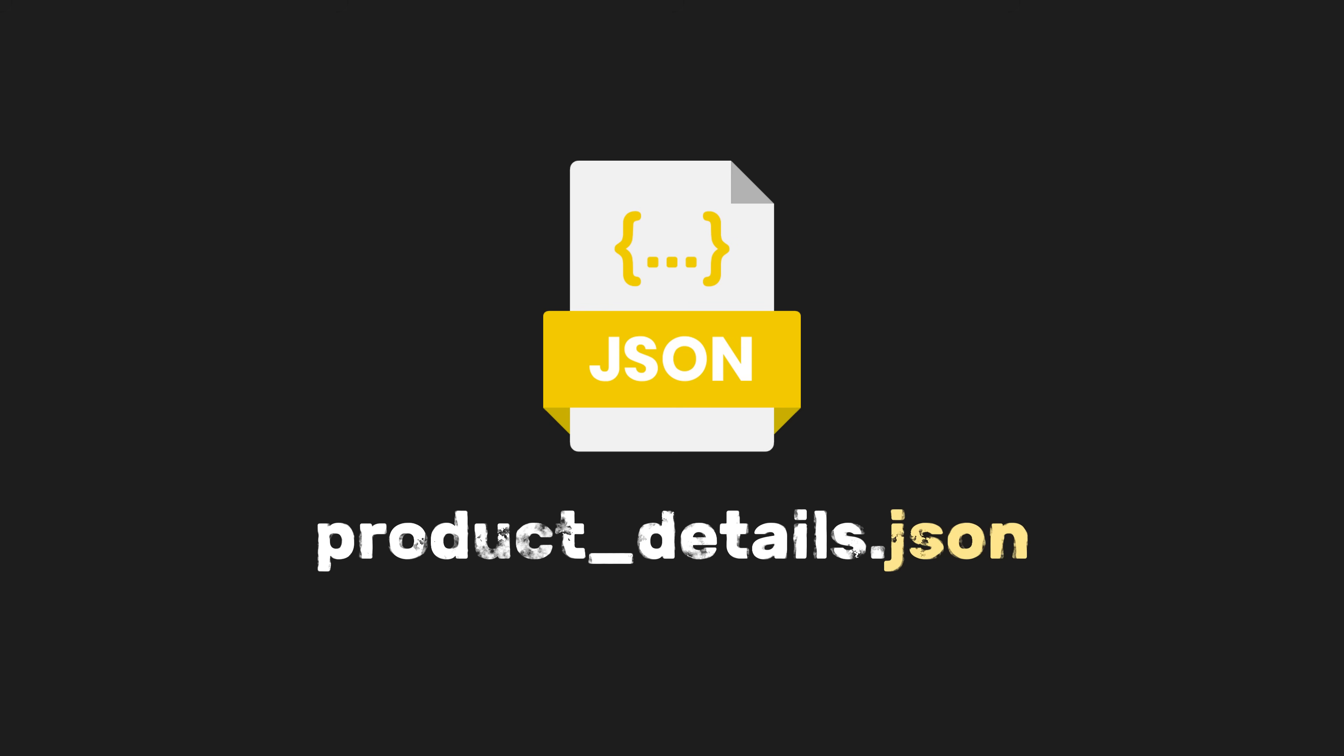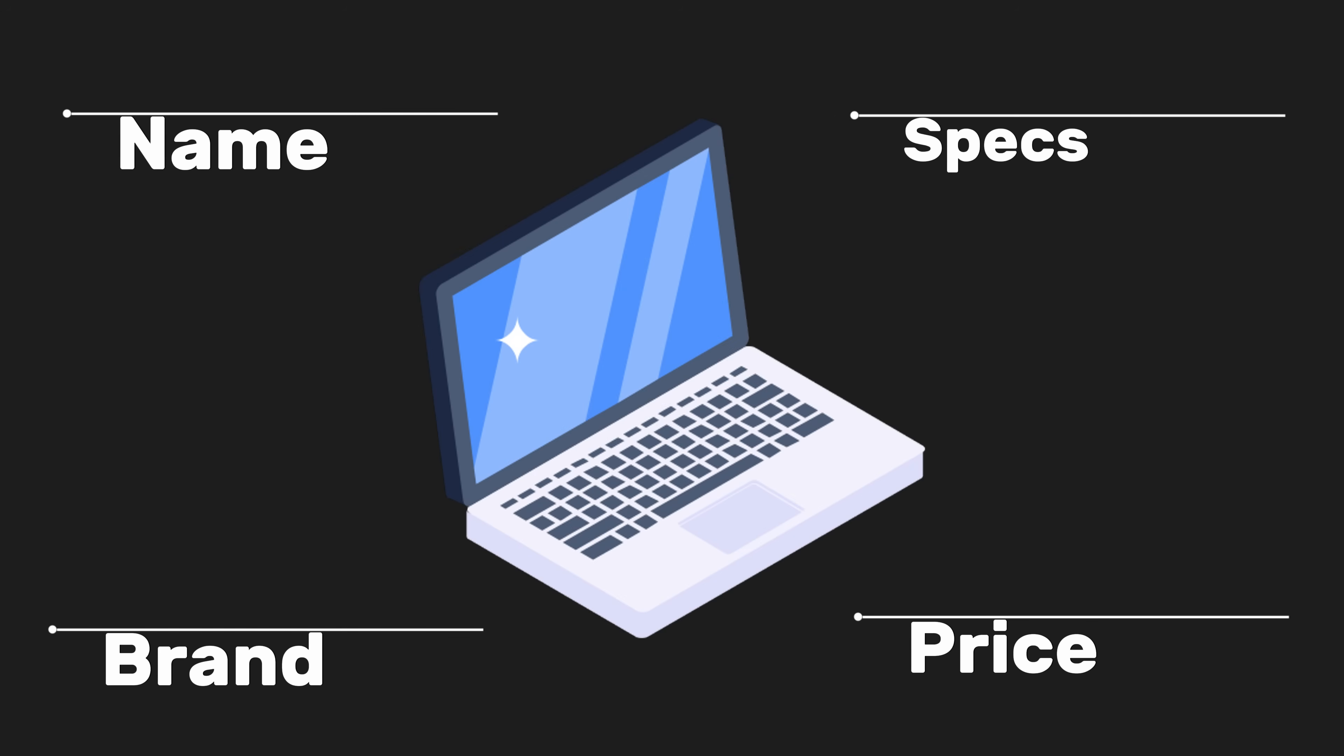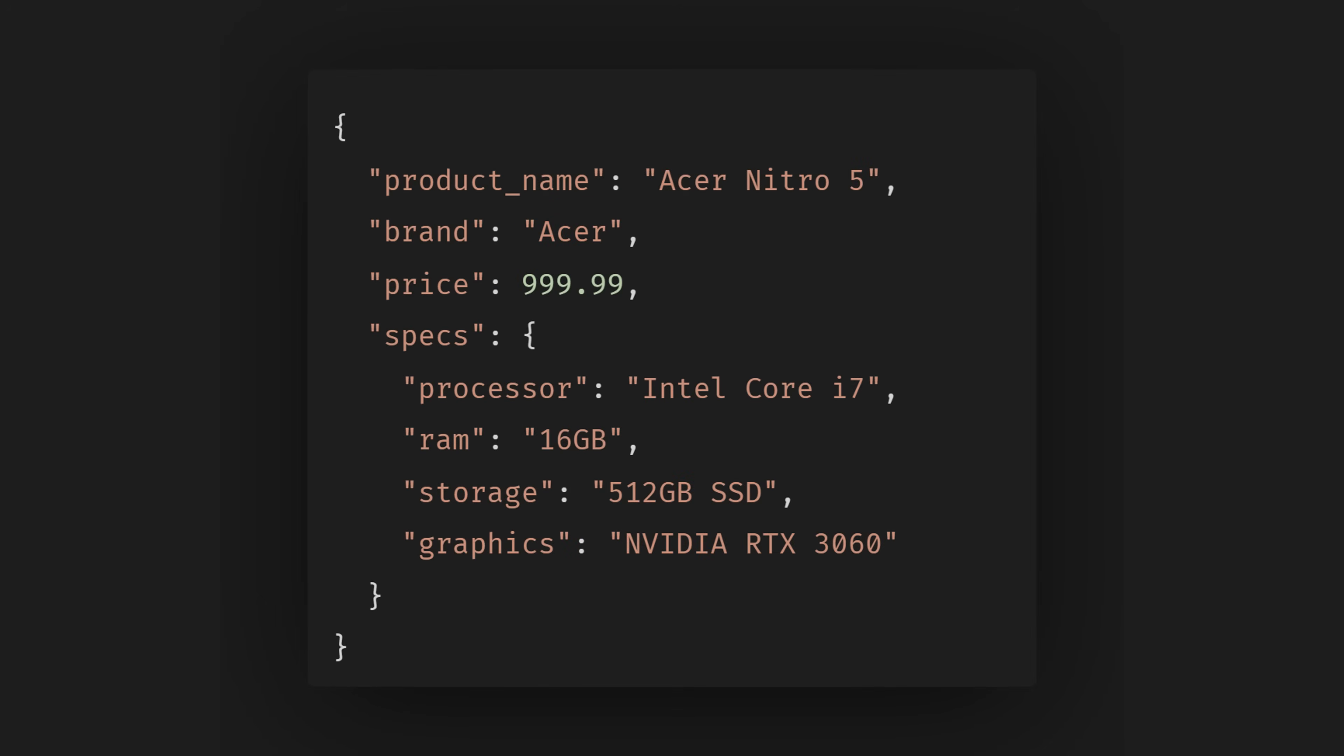For example, let's say we are accessing a product details JSON, which contains information about a laptop, including its name, brand, price, and specifications. The JSON data might look like this. We have a product name, brand, price, and an object containing specifications.